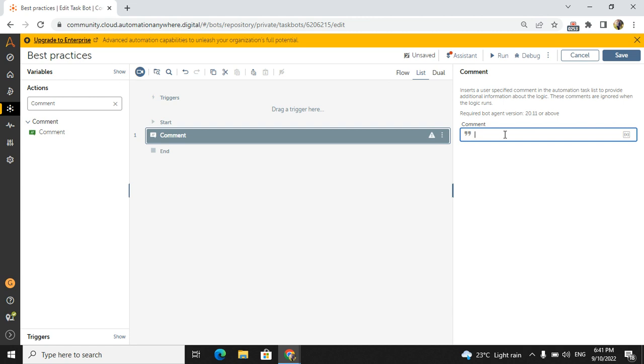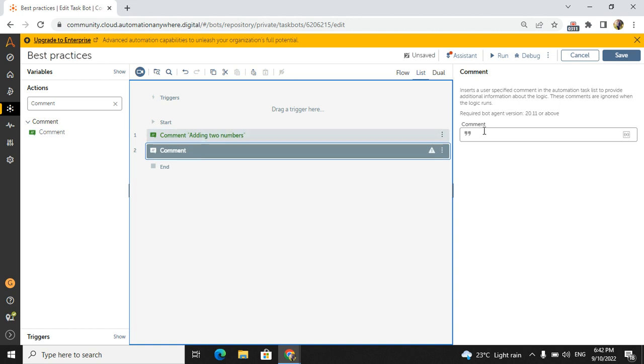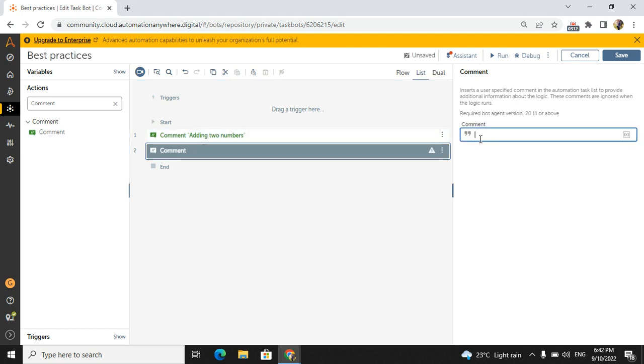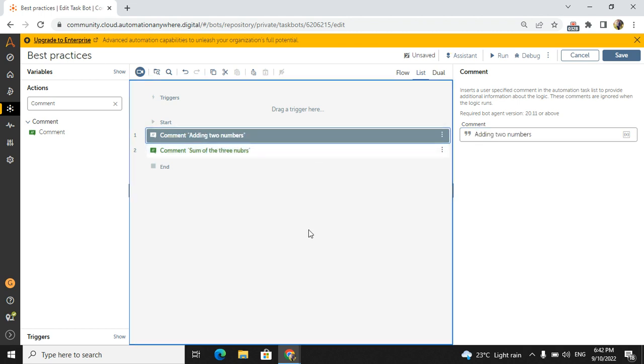This is the best practice. In the comment, what you will write? Description about the below steps, whatever you are doing. Example: 'adding two numbers'. Like this. After that, maybe some of the actions will be there. The next comment you will add, like 'sum of the three numbers'. Like this we will write the comment to understand for us also and for others also. If it comes to the maintenance, then it will be easy for you.